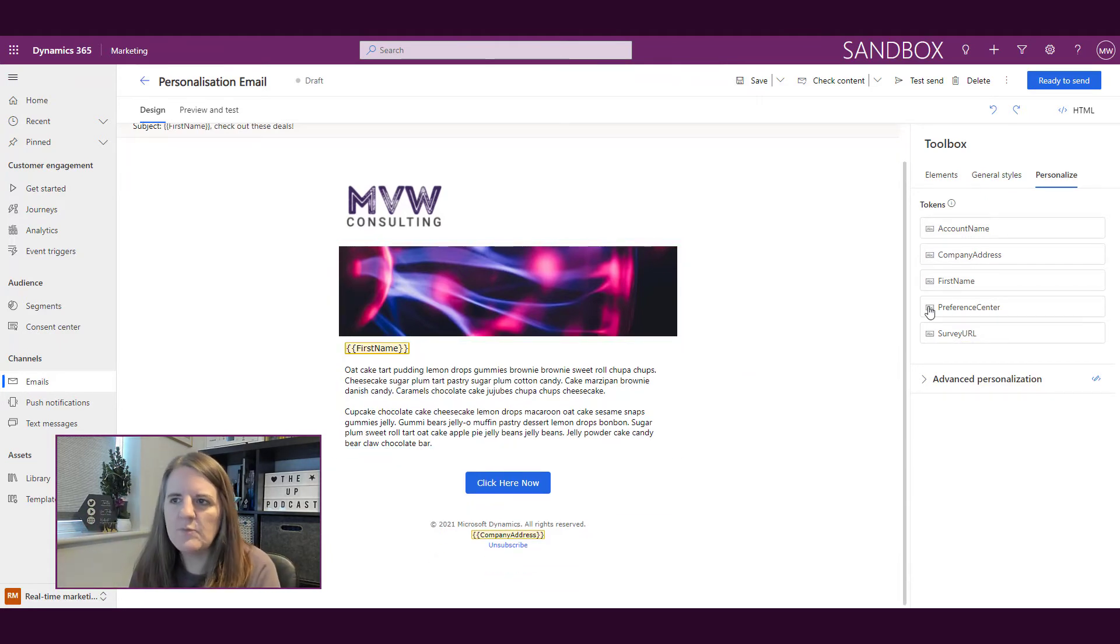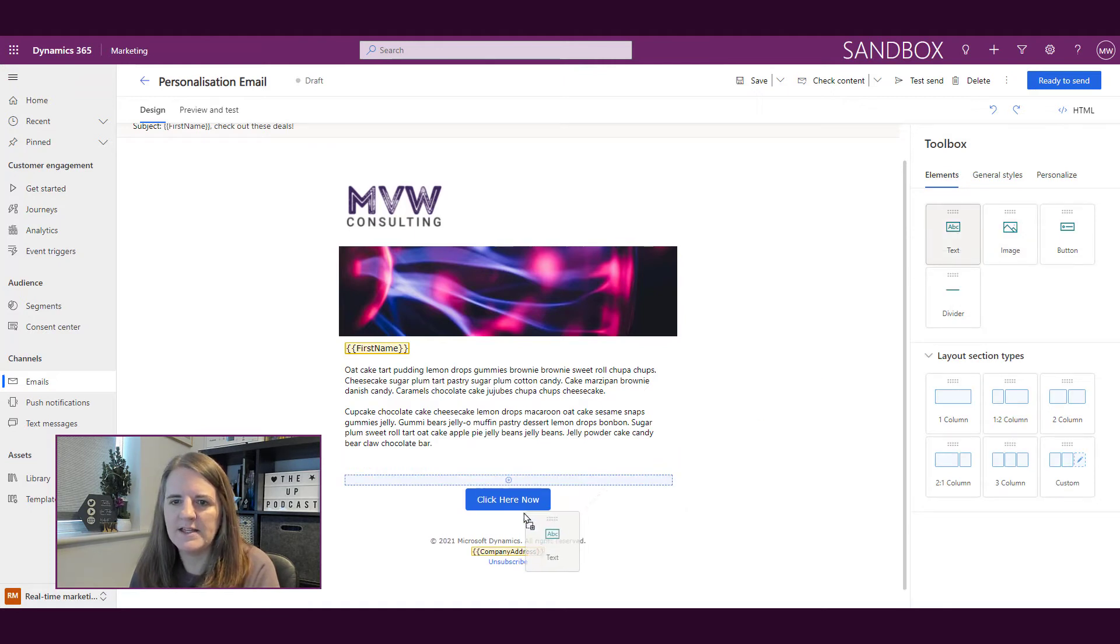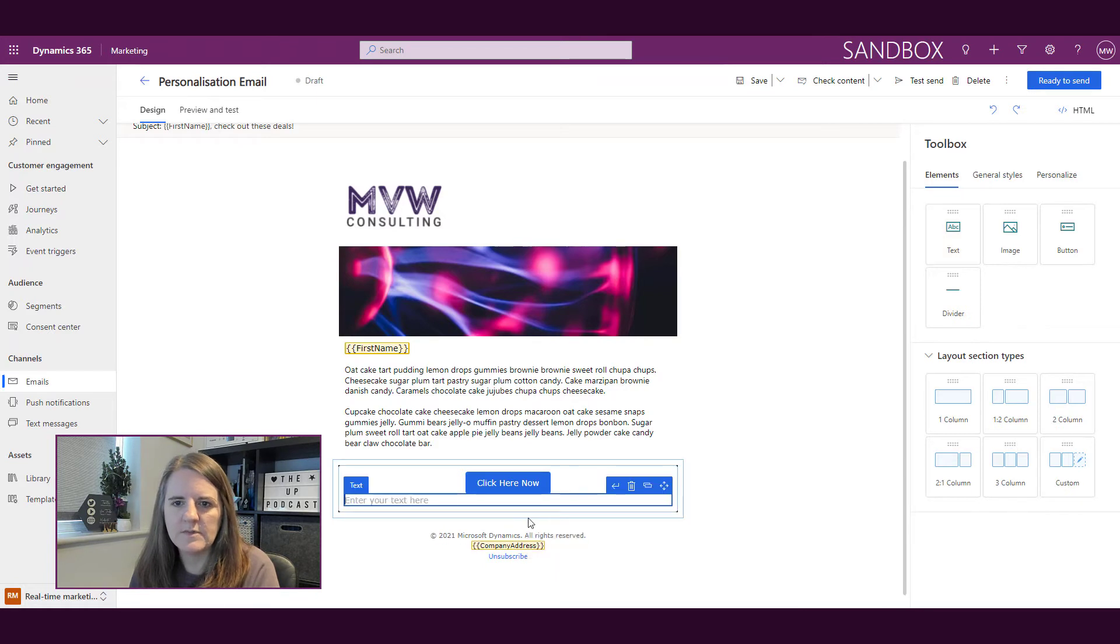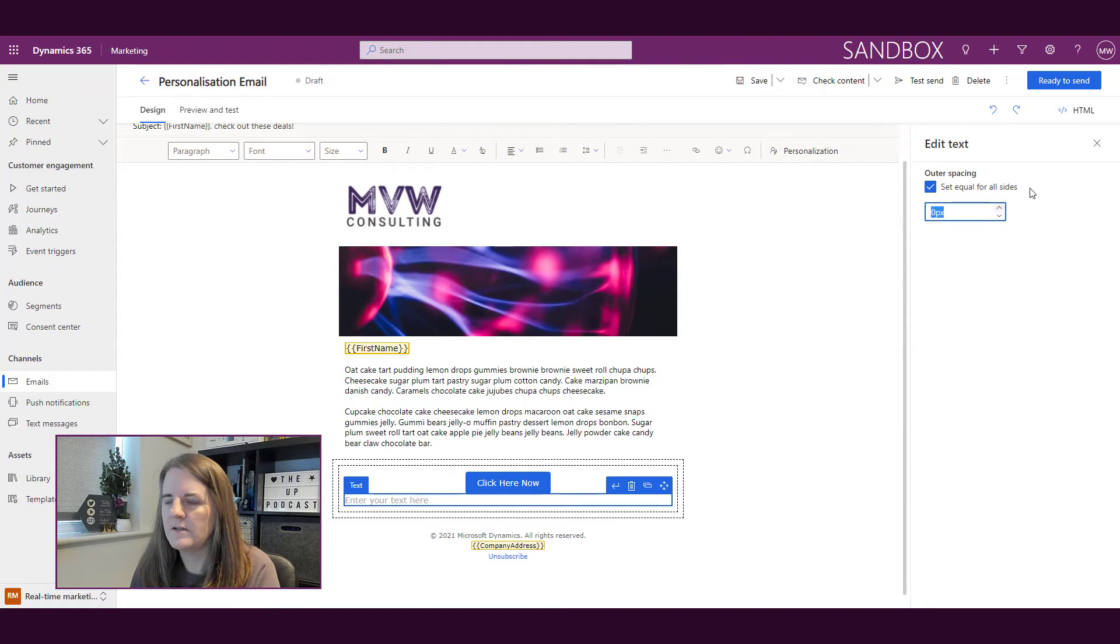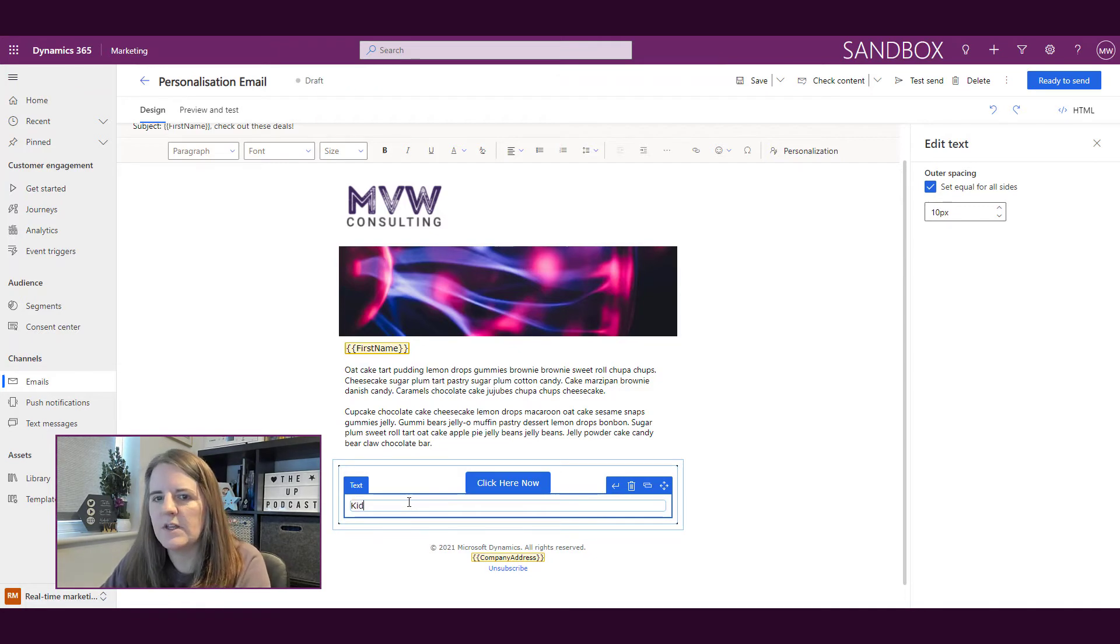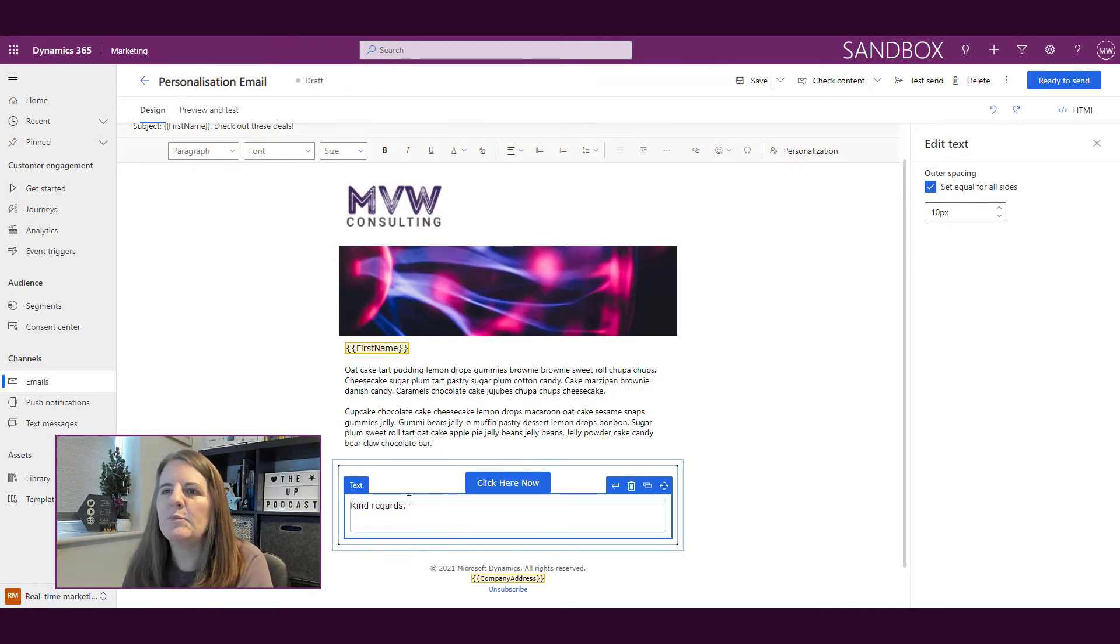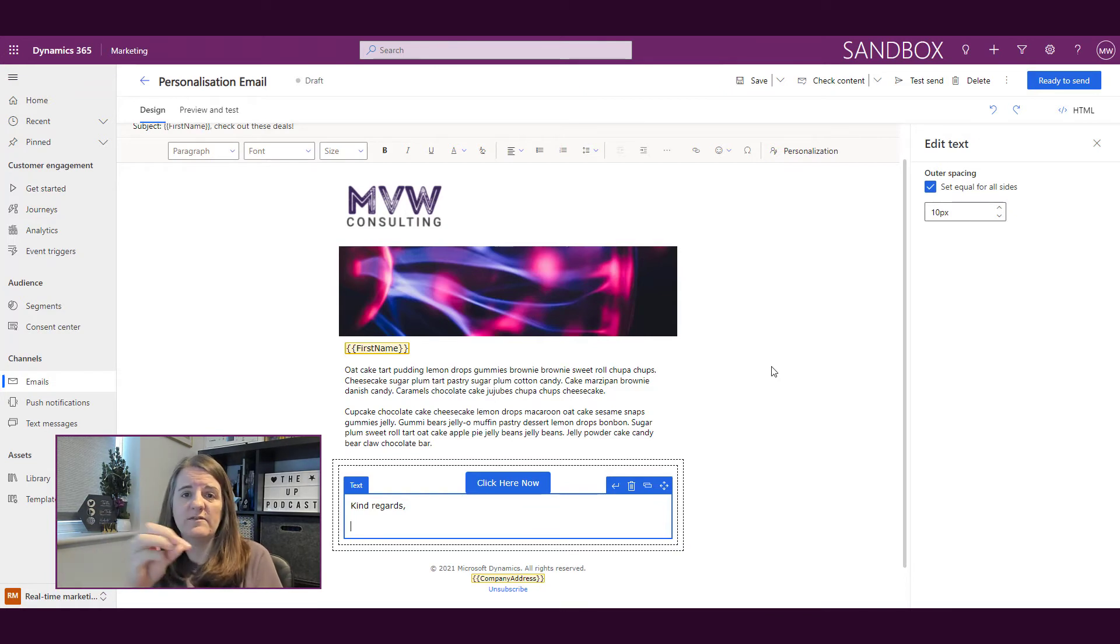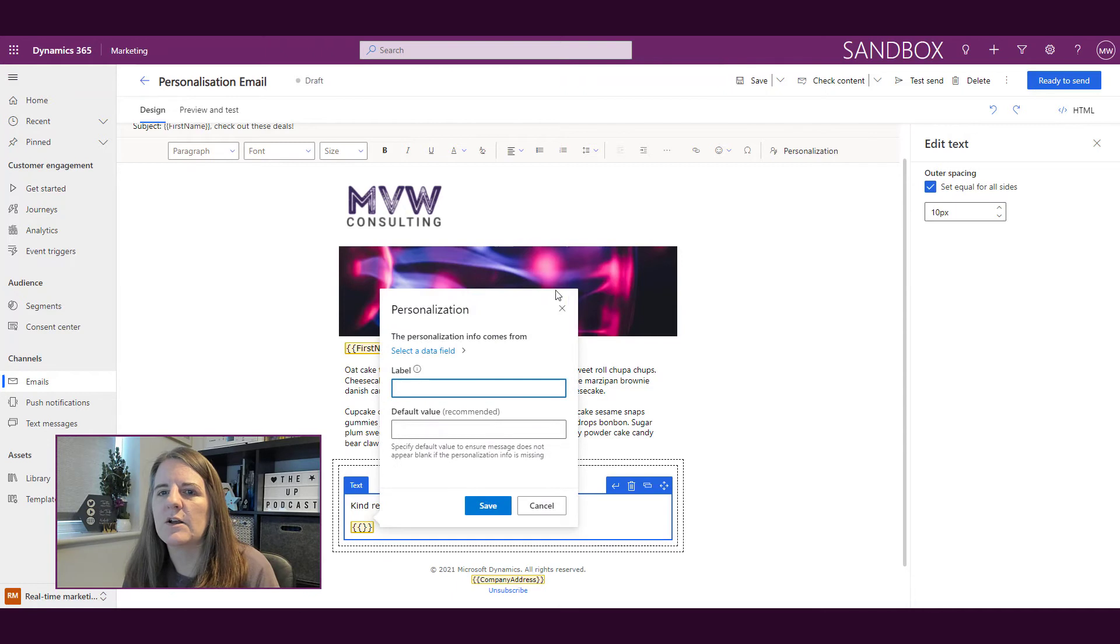So then what I can also do is I can go ahead and let's say that I want to add in a bit more text. Let's just do a bit of padding. All right. So what I can do here is I could do something like kind regards and my personalization. Now, maybe I want this to go out and I want to actually display some information about the owner of the contact. Maybe that's the account manager. So I'm going to go ahead and click on personalize.